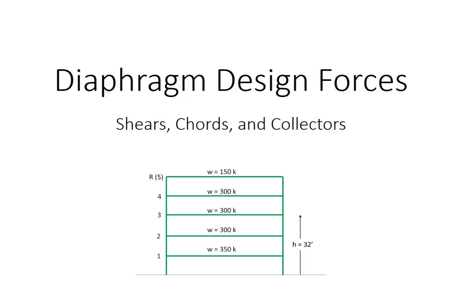In this video, we'll see how to calculate the diaphragm design forces. These are the forces that we use to design the shears, the chord forces, and the collector forces in diaphragms.